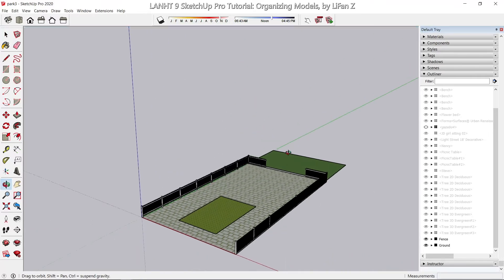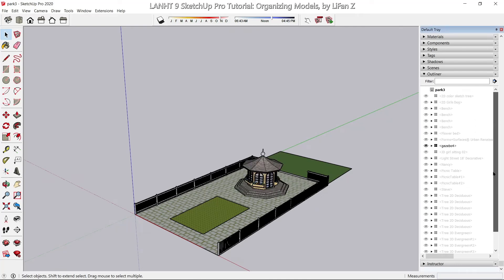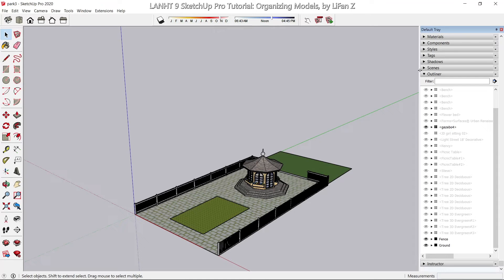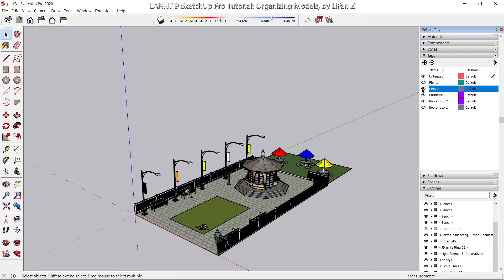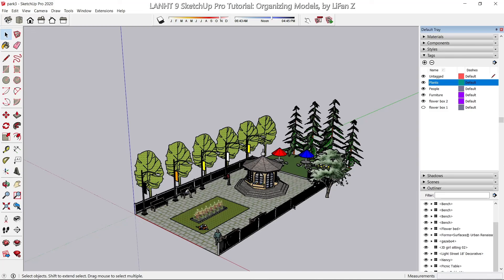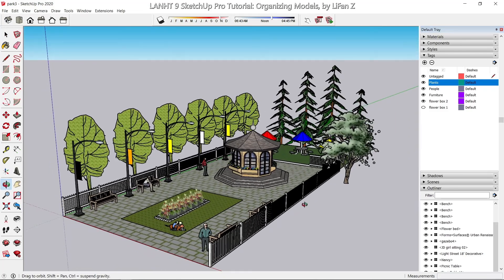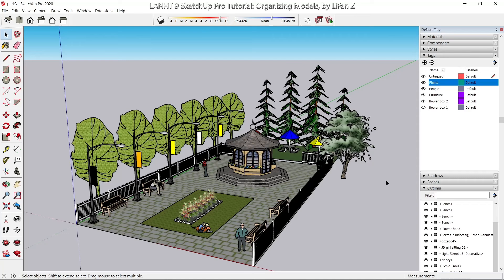Now you can click on the ground to hide it, show the fence, show the gazebo in the outliner, and show the furniture, people, or plants using the tags. For example, if you're working on the shape of the ground, you can close all the heavy stuff — the furniture and the trees — so it will speed up your modeling and computer performance.